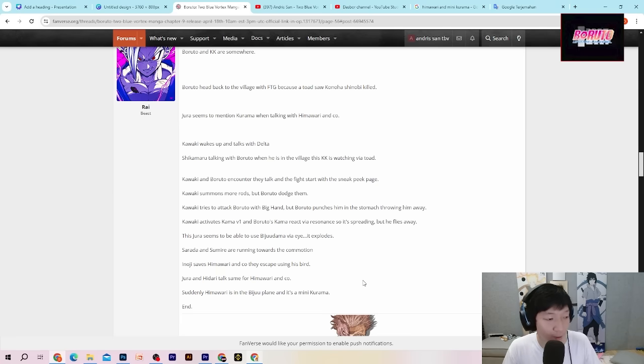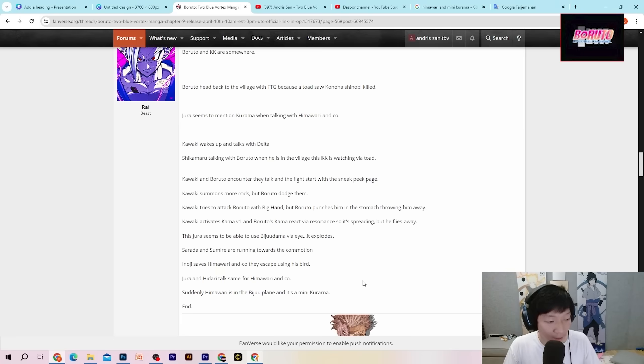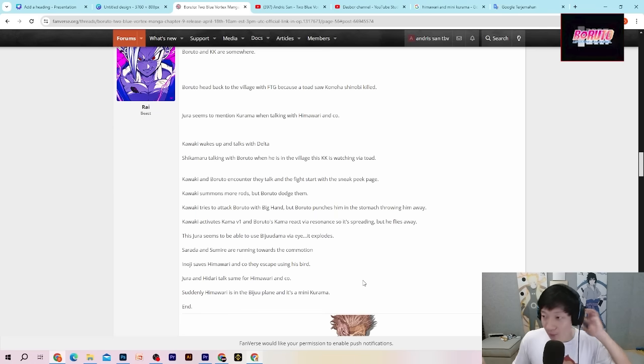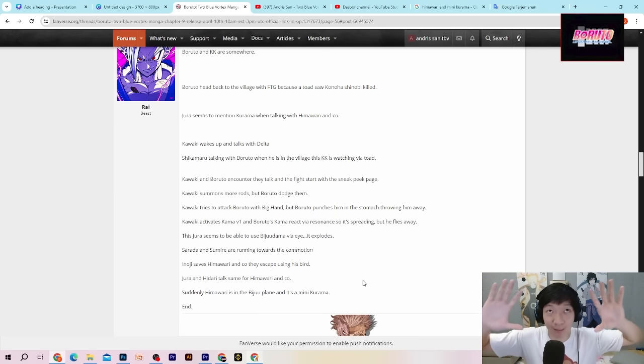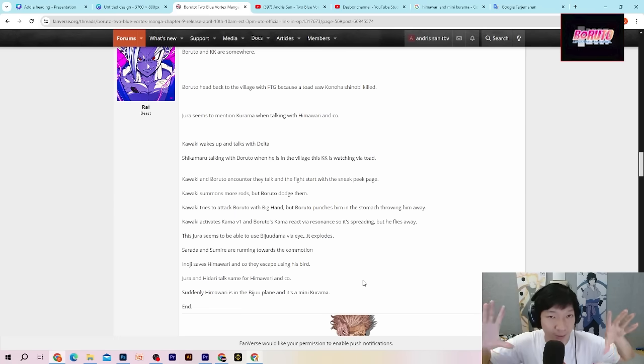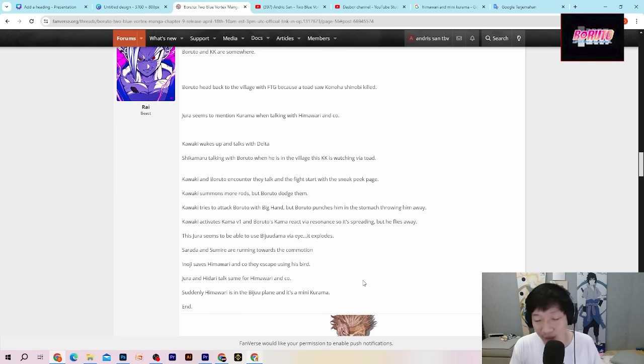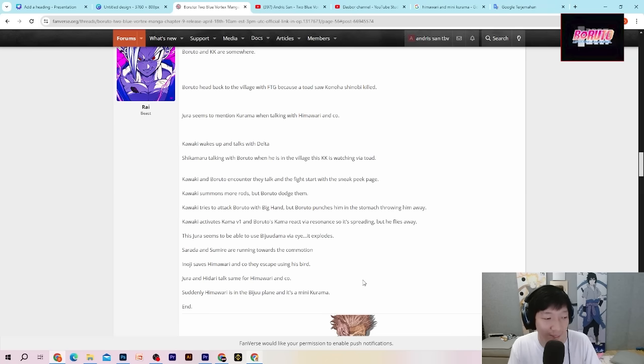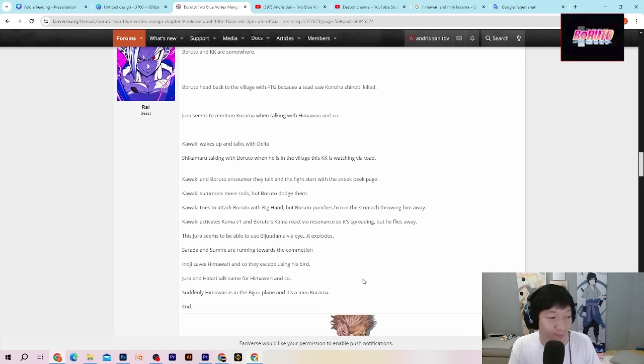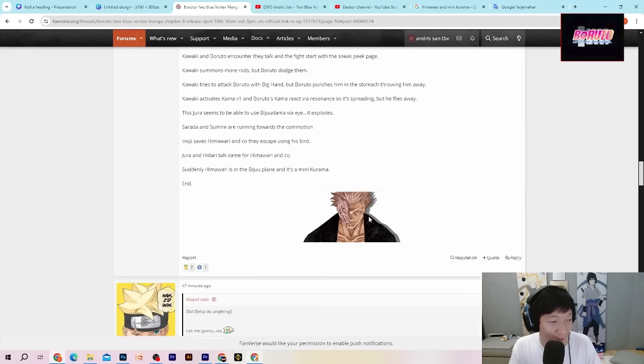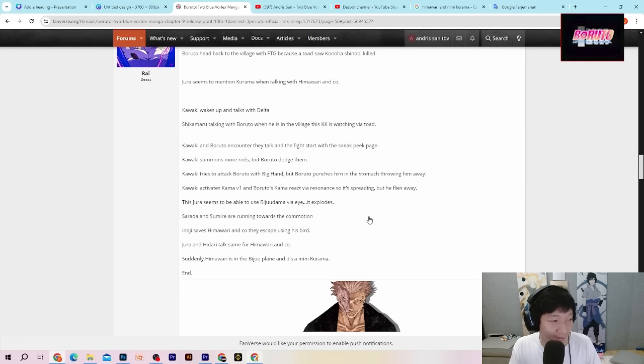Suddenly Himawari is in the biju plane. And it's a mini kurama. Tiba-tiba Himawari di dalam wadah biju. Kayaknya Himawari ini kelihatan sedang berada di sebuah ruangan yang sama seperti Naruto dulu, dimana dia bisa berjumpa dengan biju di dalam kesadarannya, di dalam bawah sadarnya dia. Dan ternyata itu adalah mini kurama. End. Selesai.